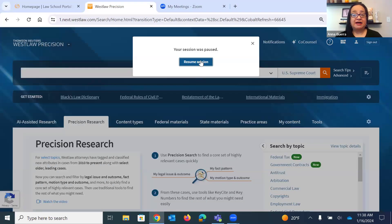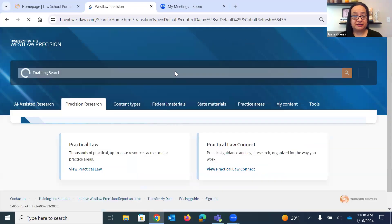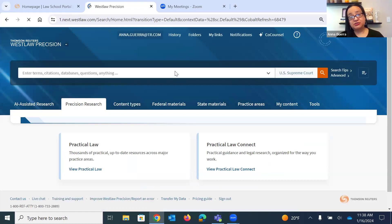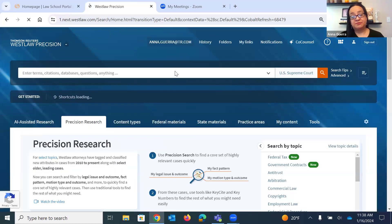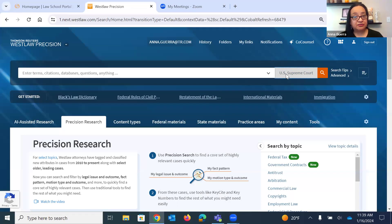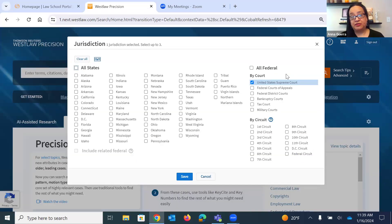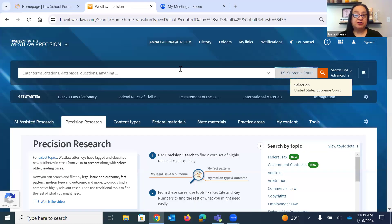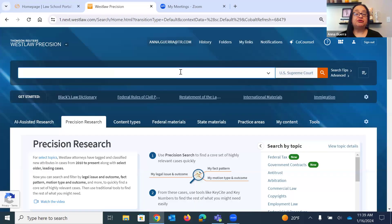I'm going back to Westlaw Precision and want to start with some case law searching. I know you can always start right on the homepage in the global toolbar and run your search, selecting the jurisdiction for primary law. But there are a couple of things that only appear when you're in an actual database that I wanted to highlight today.